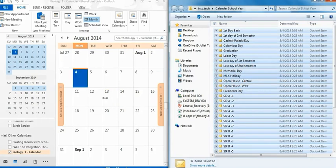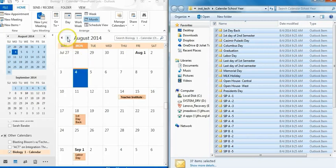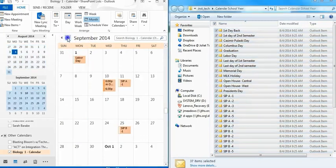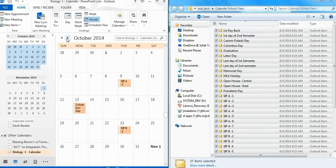You can verify that the dates are there by scrolling through the calendar and looking for the given dates. You can repeat this process for your personal calendar. Just uncheck the course calendar and show your personal one and repeat the steps.